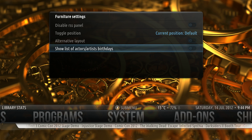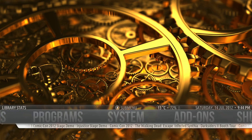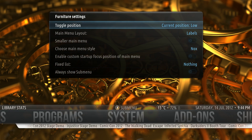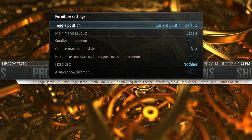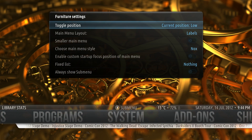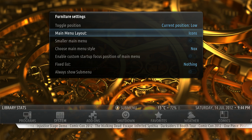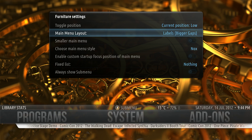That will show you today's Artists or Actors Birthdays rather than the default RSS feed. We'll go to Main Menu — you can move that to the middle or the bottom, or you can change the layout to be Labels, Icons, or Labels with large spaces between them.